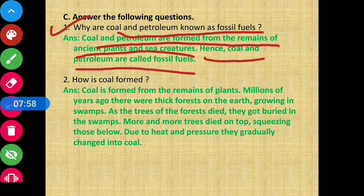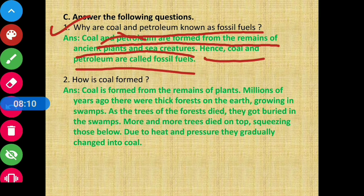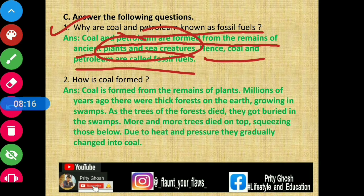Fossils are the dead remains of plants or animals that form layers. Coal and petroleum are also formed from ancient plants and sea creatures — that is why coal and petroleum are called fossil fuels.